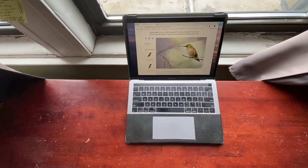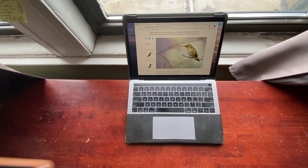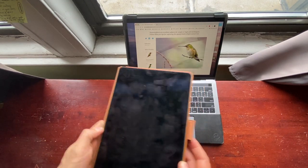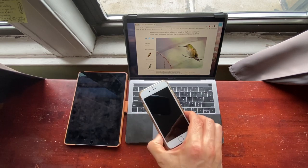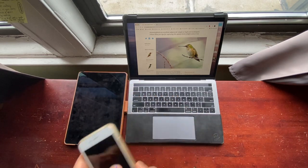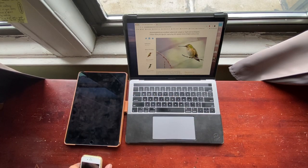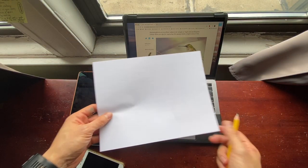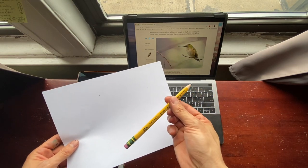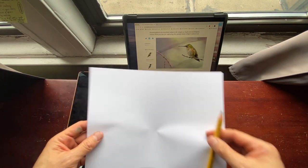What we're going to need for this is a laptop or computer, a tablet, or a smartphone, copy paper, and a pencil.